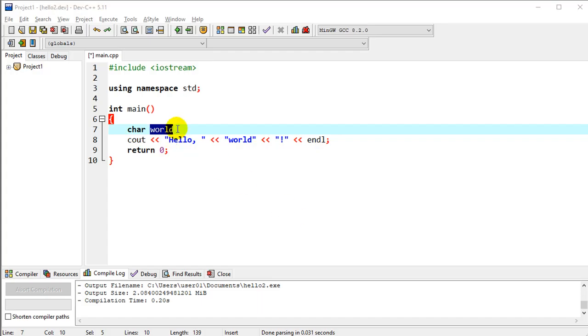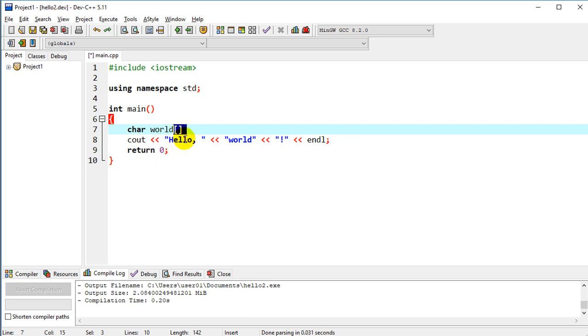So we need a little bit more to our declaration. We've got our data type, it's going to be character, it's going to be called world. I need a size to it, although right now I'm going to do an automatic size and just say that's equal to USA semicolon.